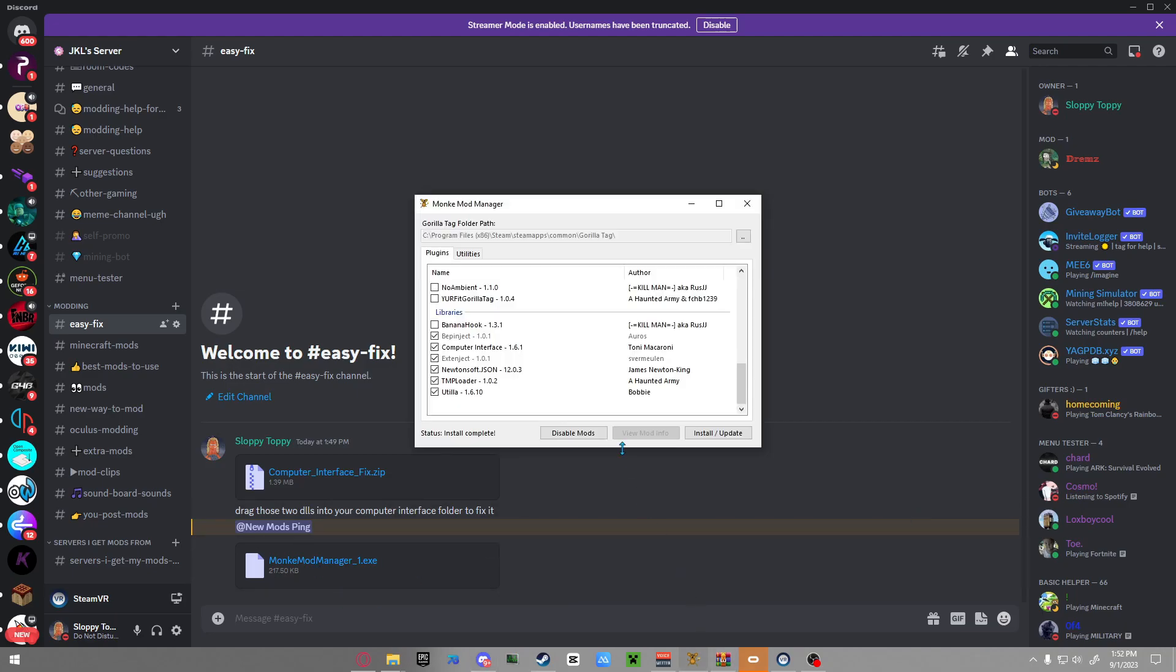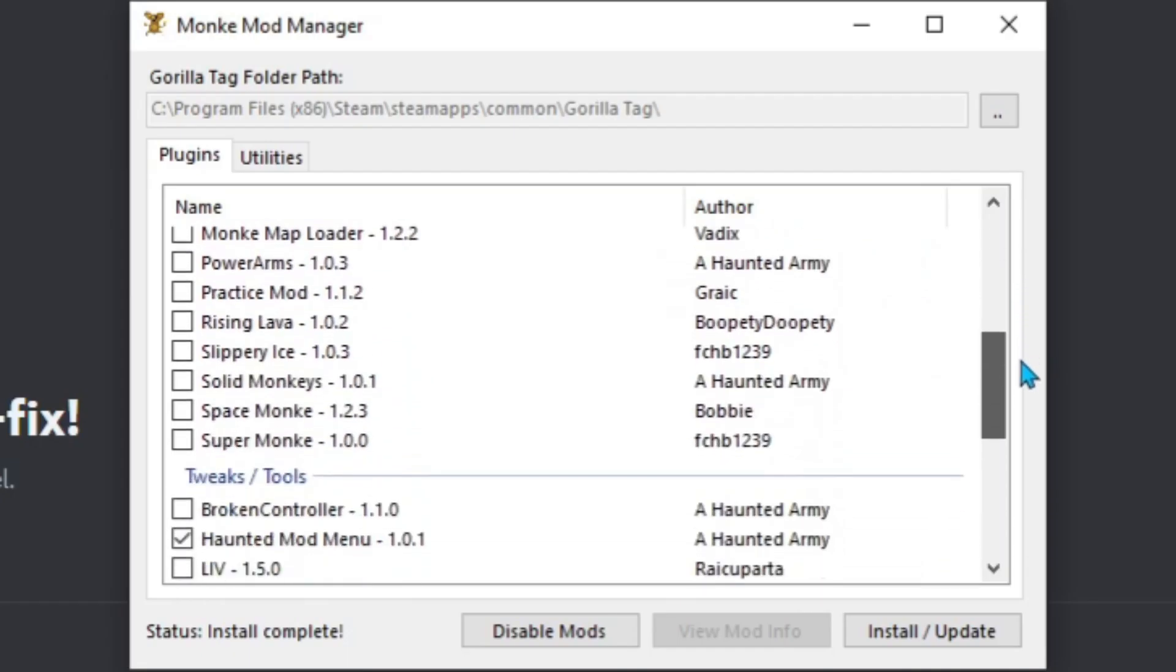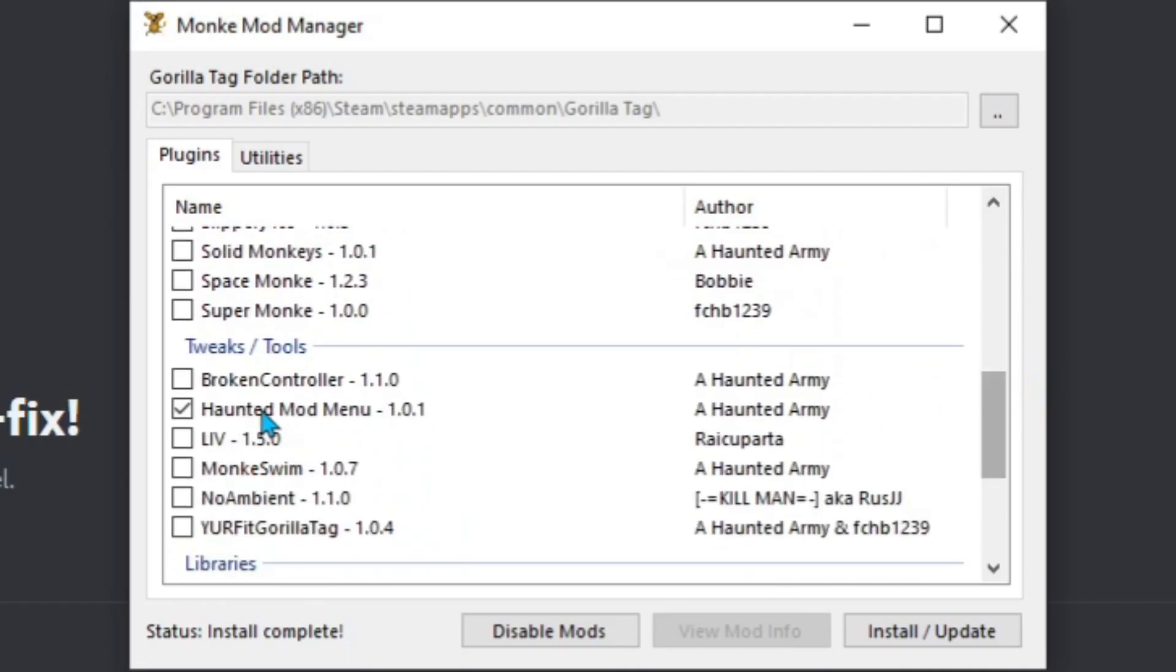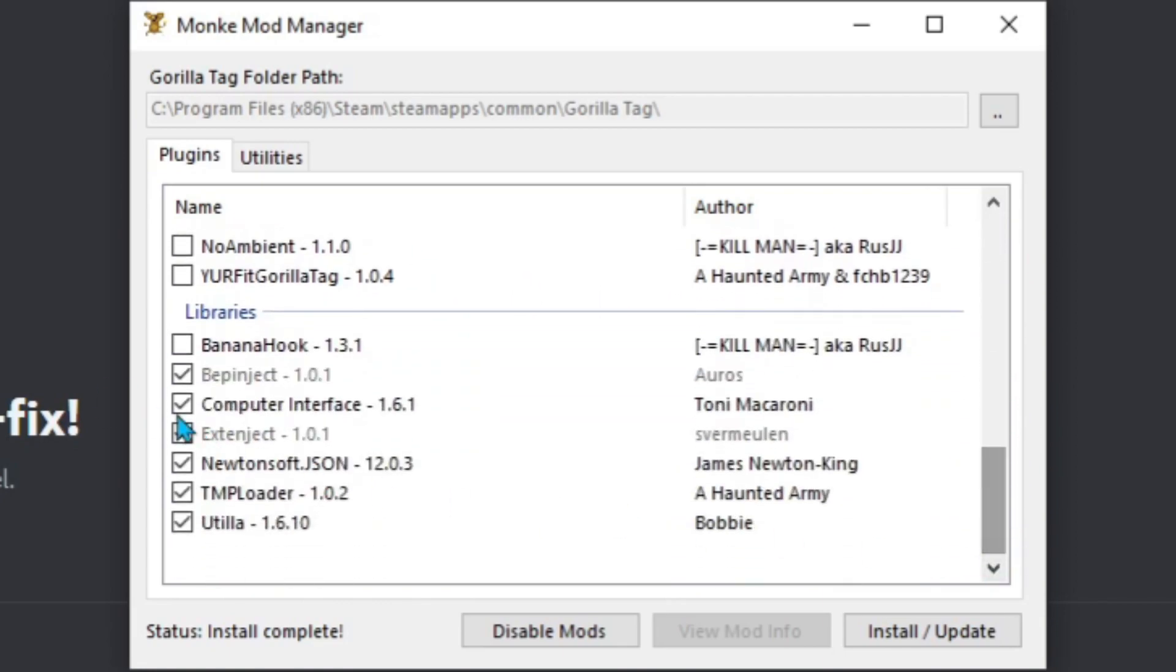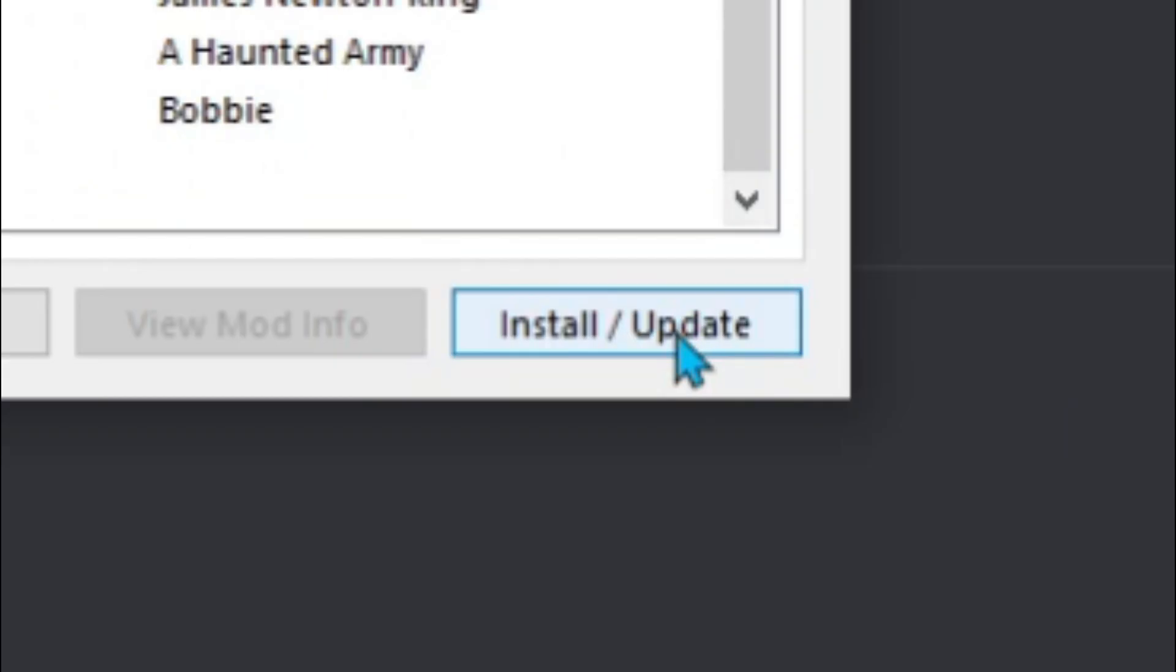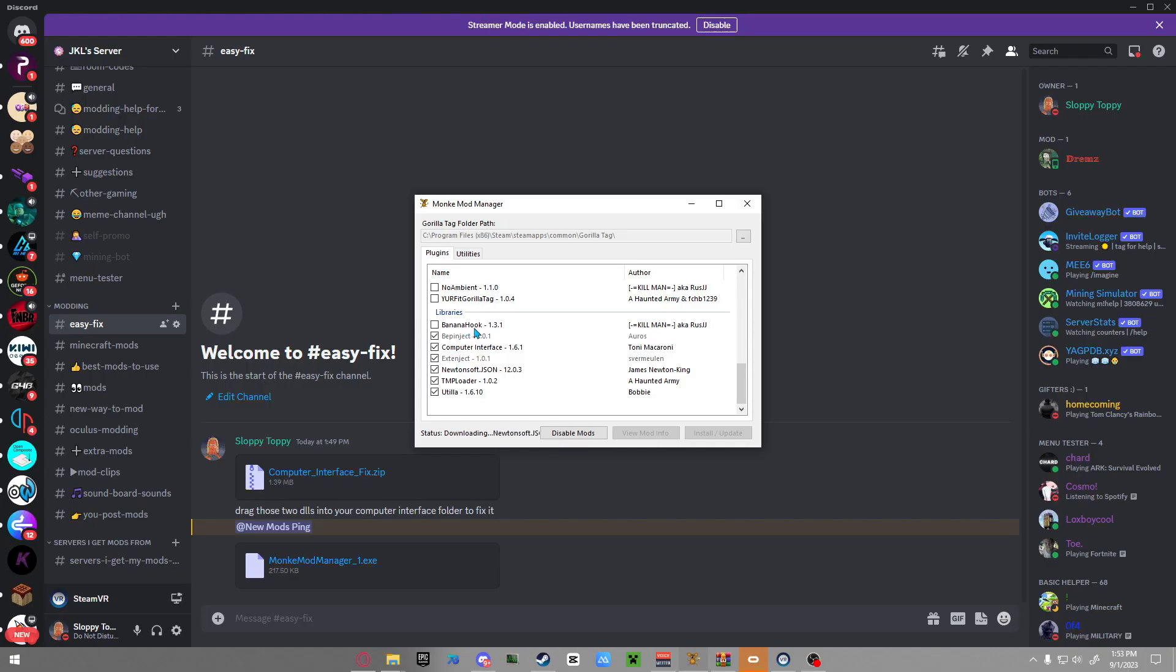After you do that, just open up Monkey Mod Manager, go through and download Haunted Mod Menu, and then download all the bottom. Then click Installed/Update. Make sure you don't do Banana Hook, it sucks. I never heard anybody say oh you should download Banana Hook, it sucks.